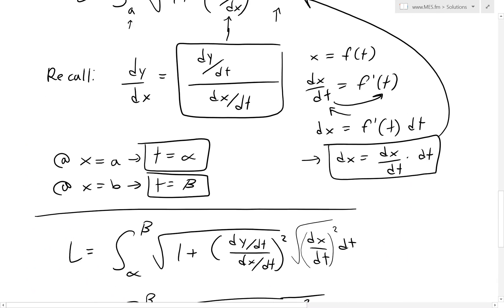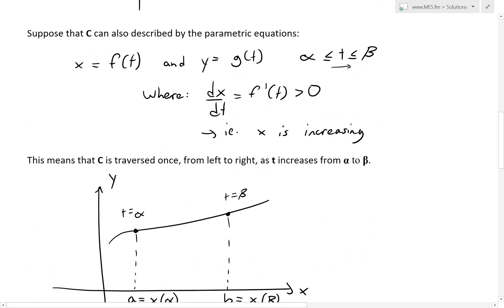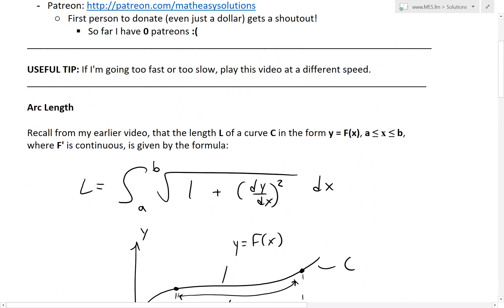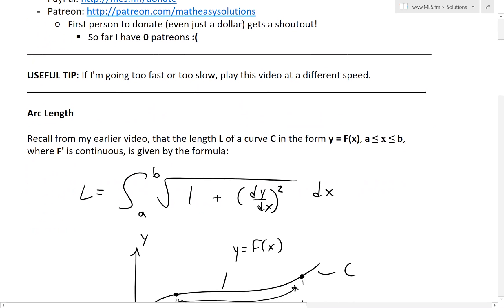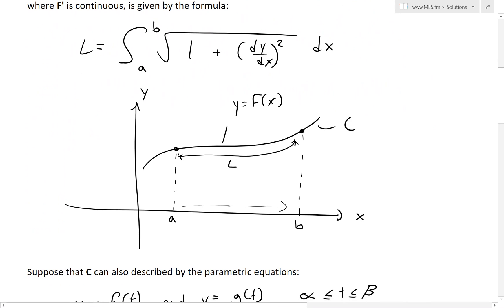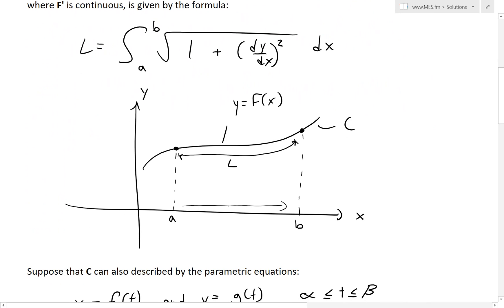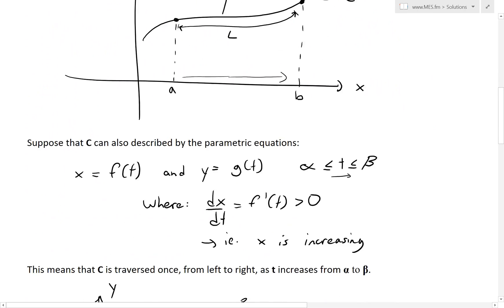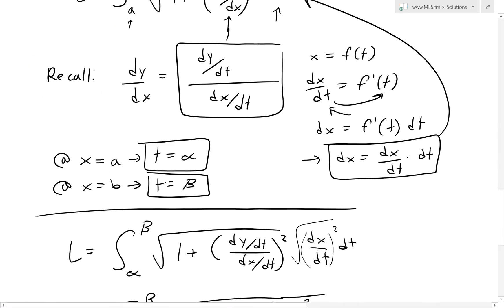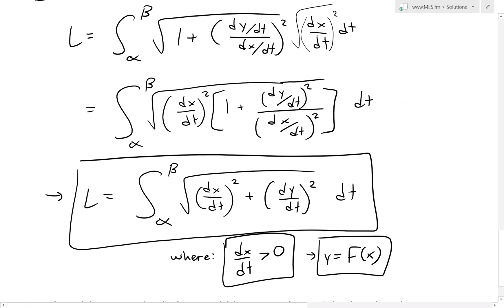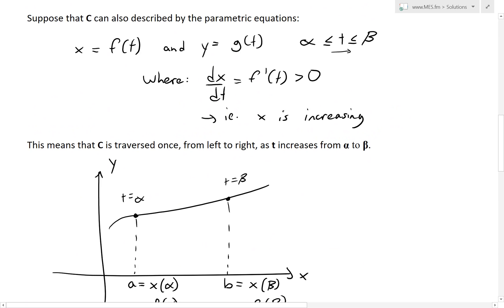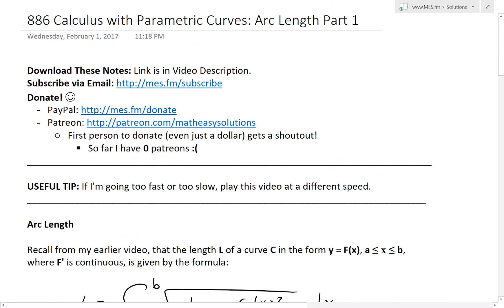This is all for today — a pretty intensive proof video for the arc length formula in parametric form. As you can see, the non-parametric formula has 1 plus (dy/dx)², while the parametric one sums the squares of the two parameter derivatives: (dx/dt)² + (dy/dt)², which is quite elegant. Anyway, that's all for today. You can download these exact notes in the link below. Thanks for watching — stay tuned for another Math Easy Solution.